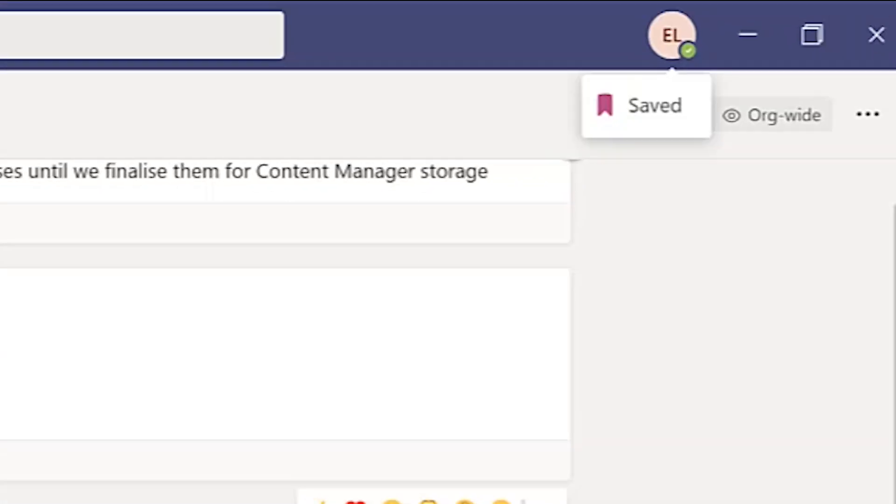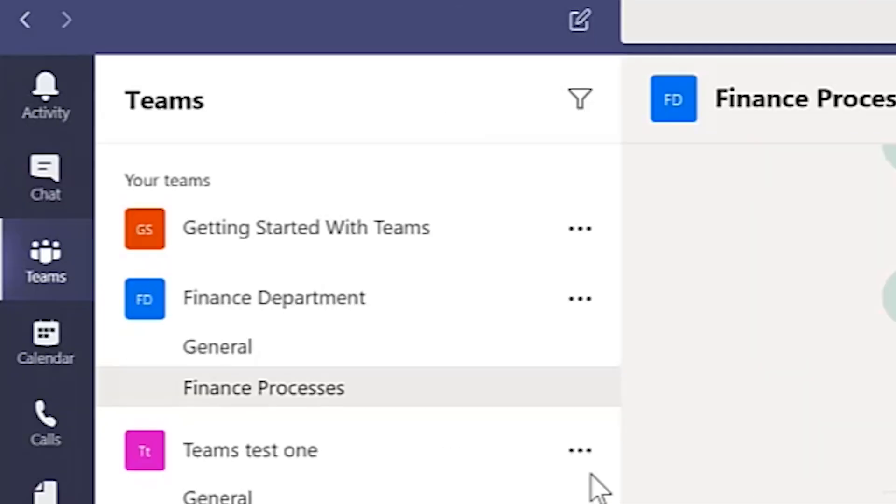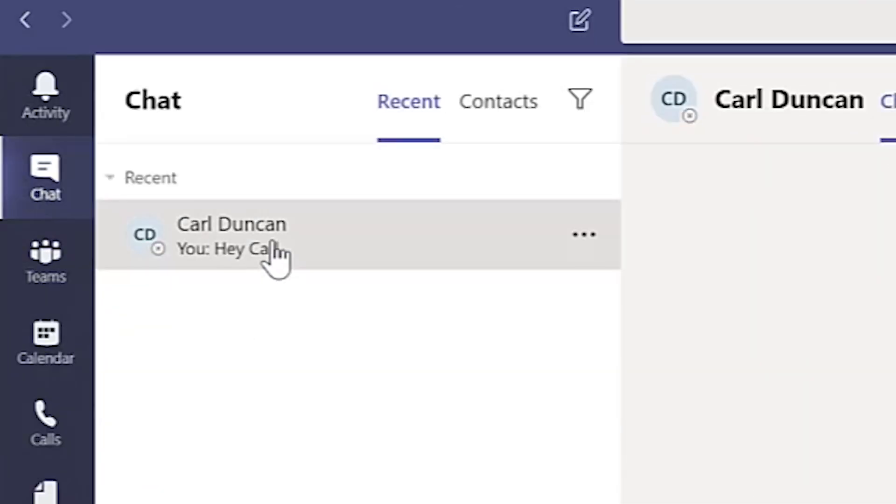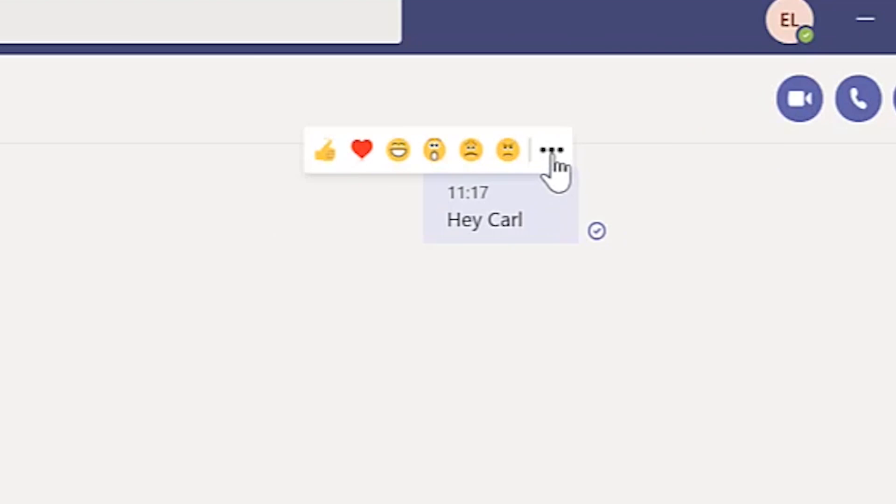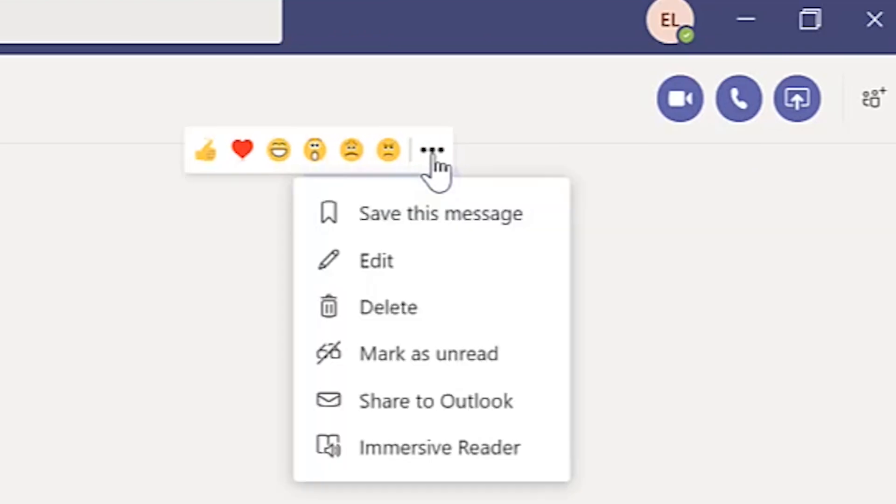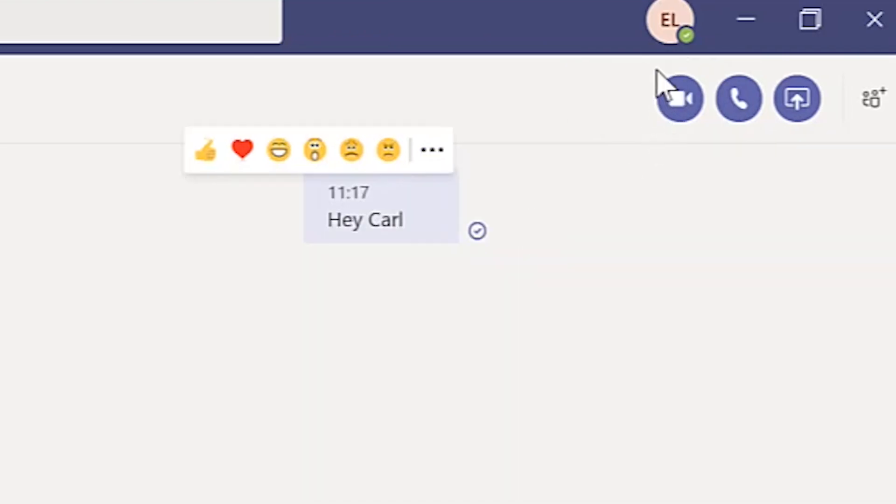This also works with incoming and outgoing chat messages. Just click the ellipsis on the message you wish to save, then hit save this message.